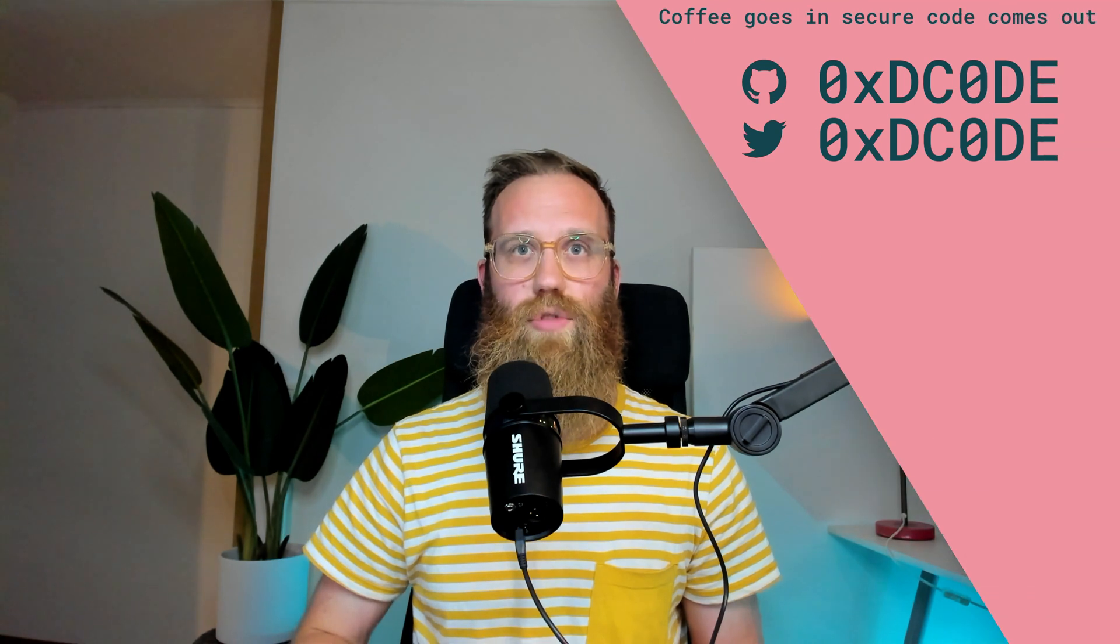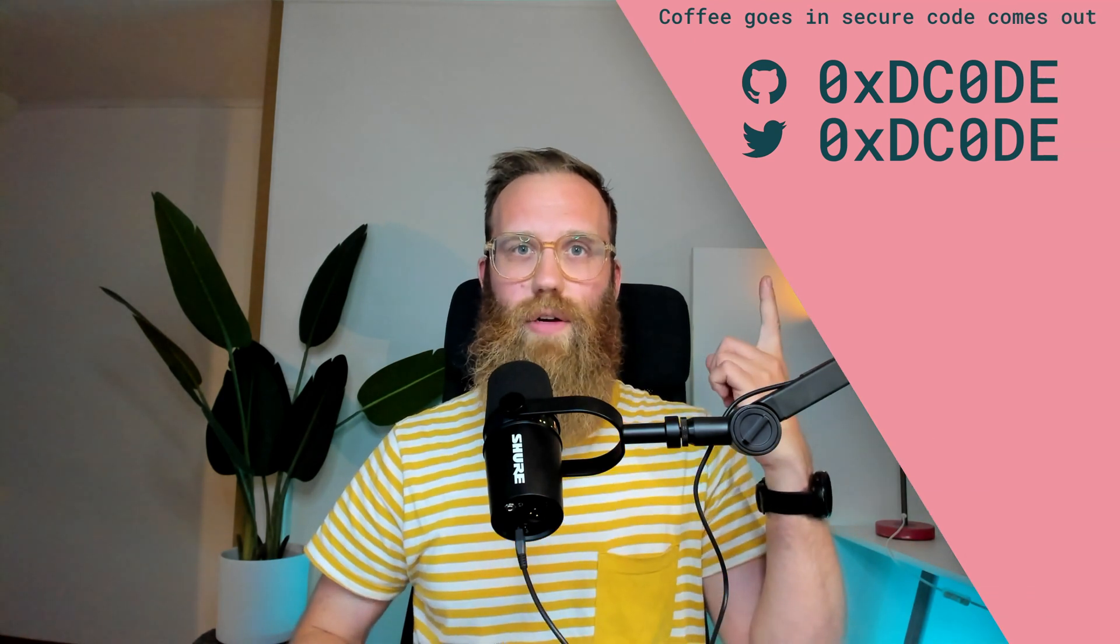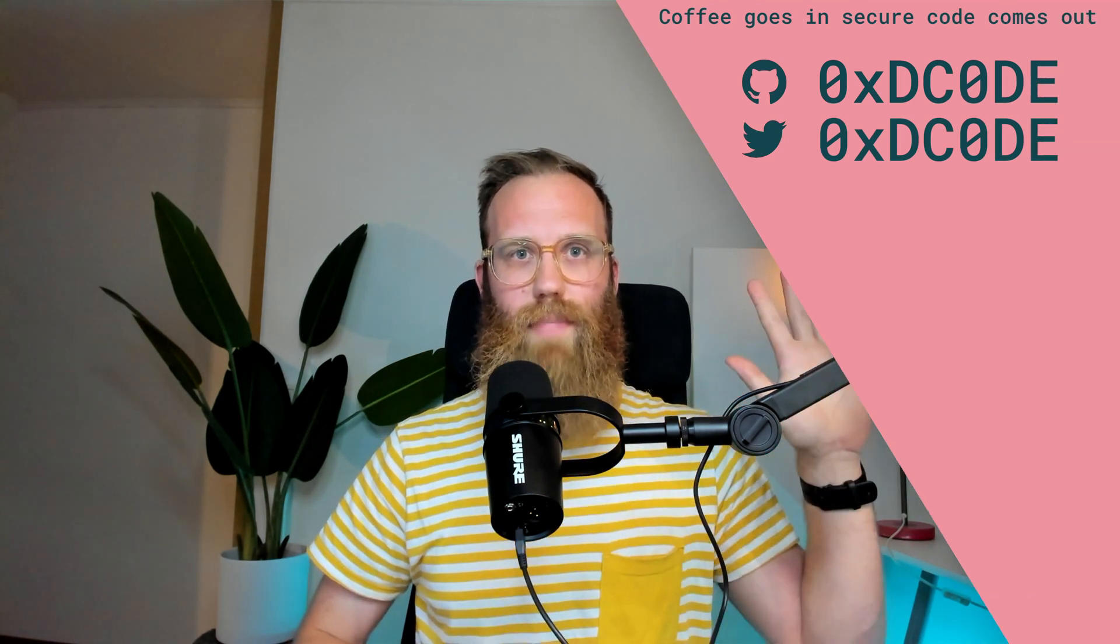So I hope you learned something from this video and if you did give it a thumbs up and you might want to check out some of my other videos. Bye!